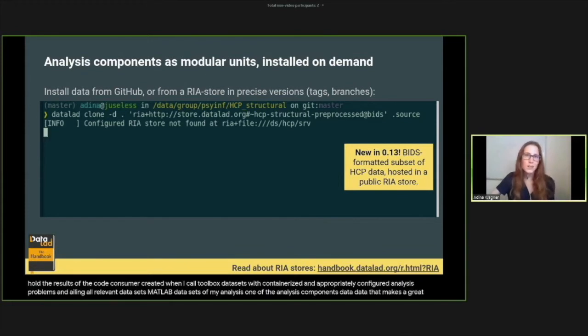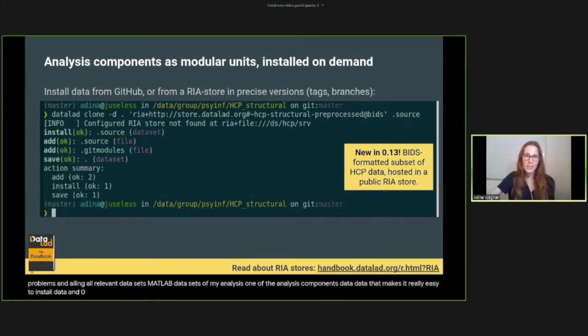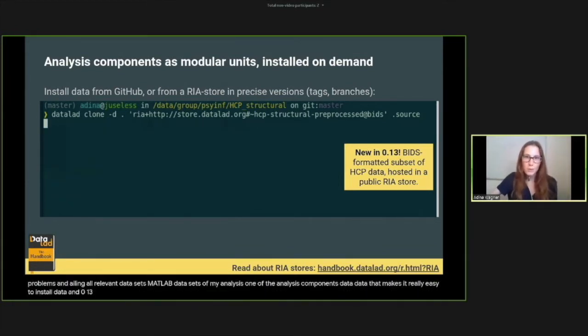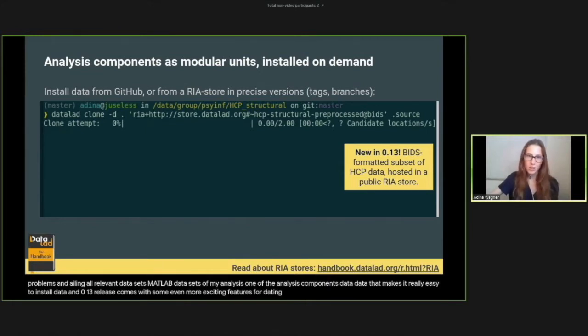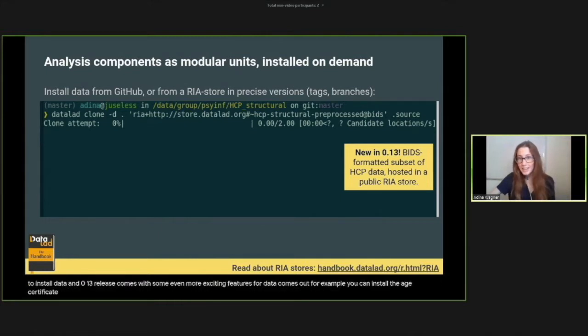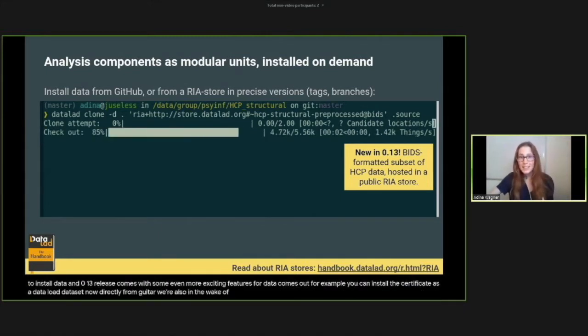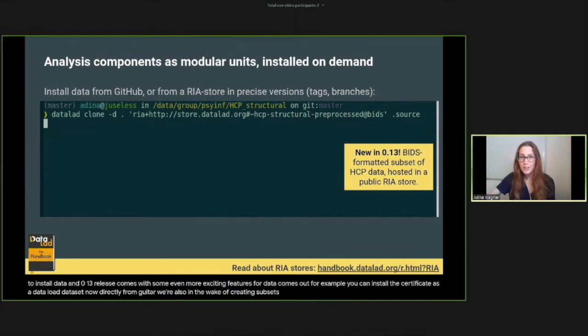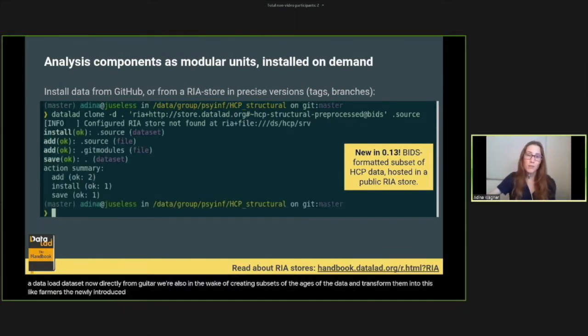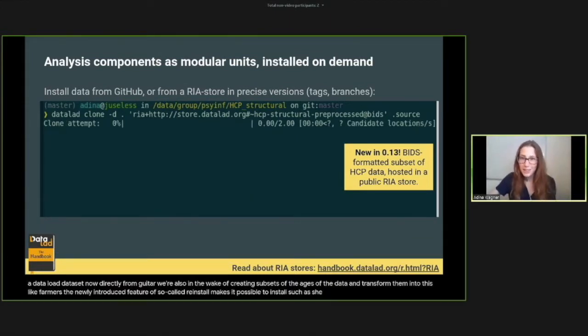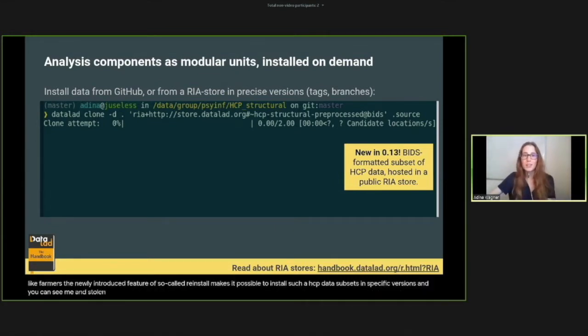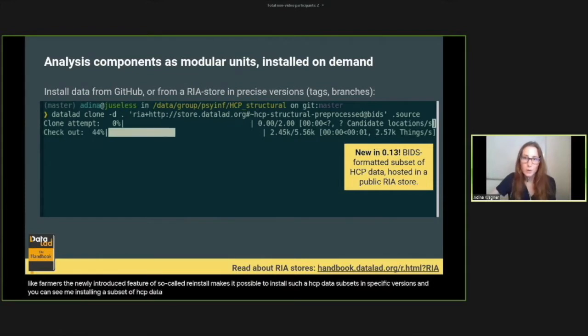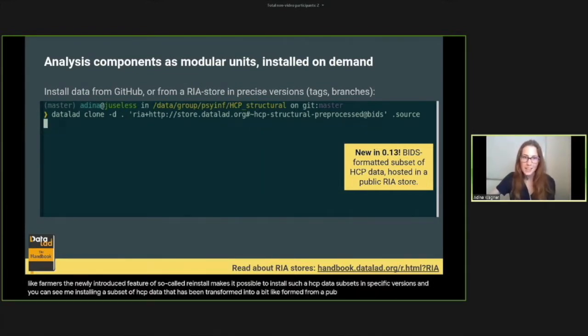One of the analysis components is data. DataLad makes it really easy to install data, and the 0.13 release comes with even more exciting features for data consumption. For example, you can install the HCP data as a DataLad dataset now directly from GitHub. We are also in the process of creating subsets of the HCP data and transforming them into BIDS-like formats. The newly introduced feature of RIA stores makes it possible to install such HCP data subsets in specific versions. Here you can see me installing a subset of HCP data that has been transformed into a BIDS-like format from a public data store.